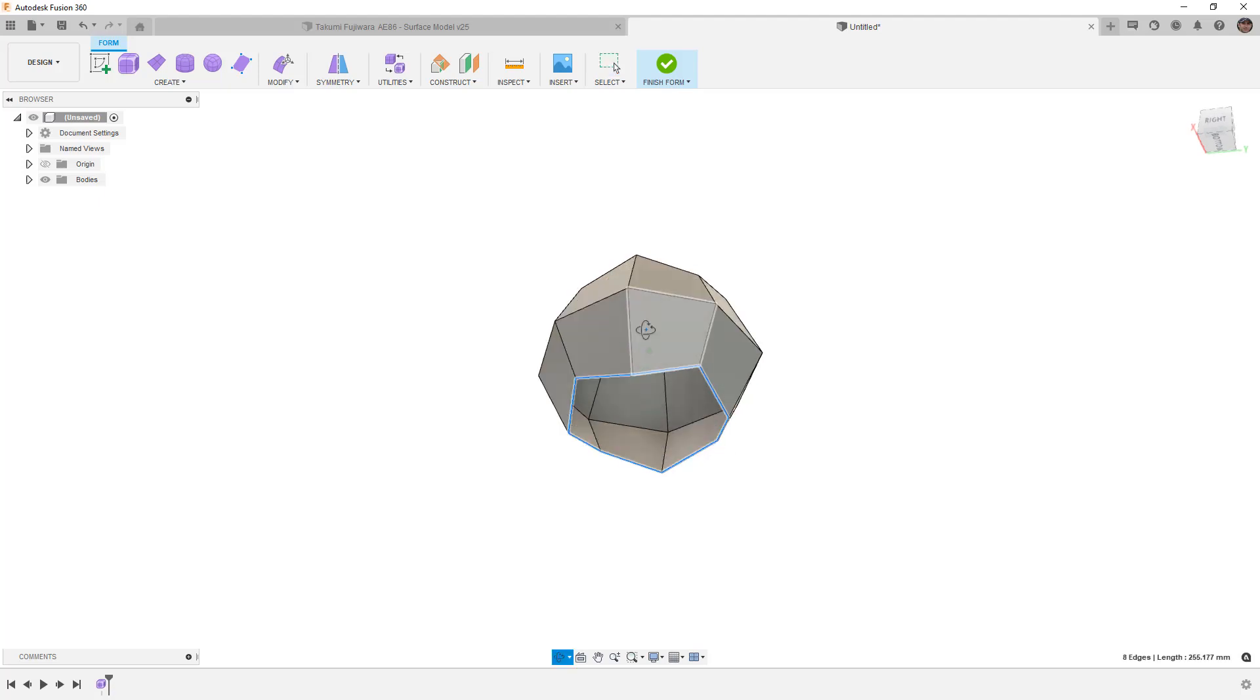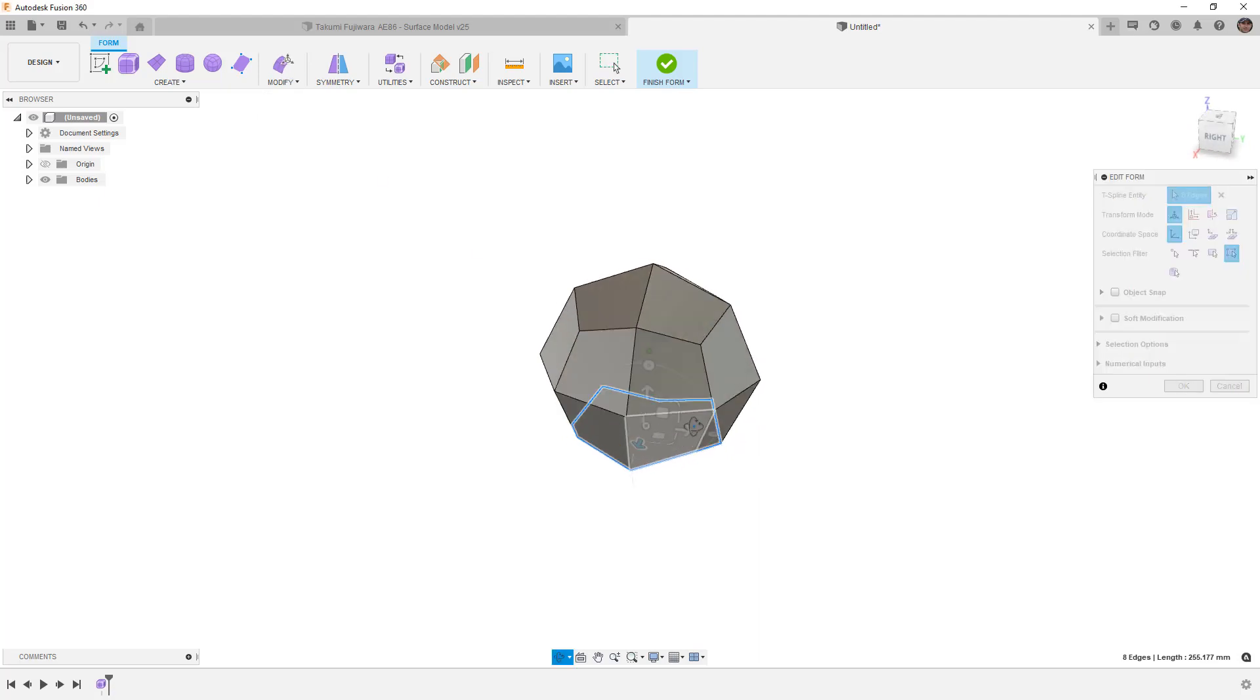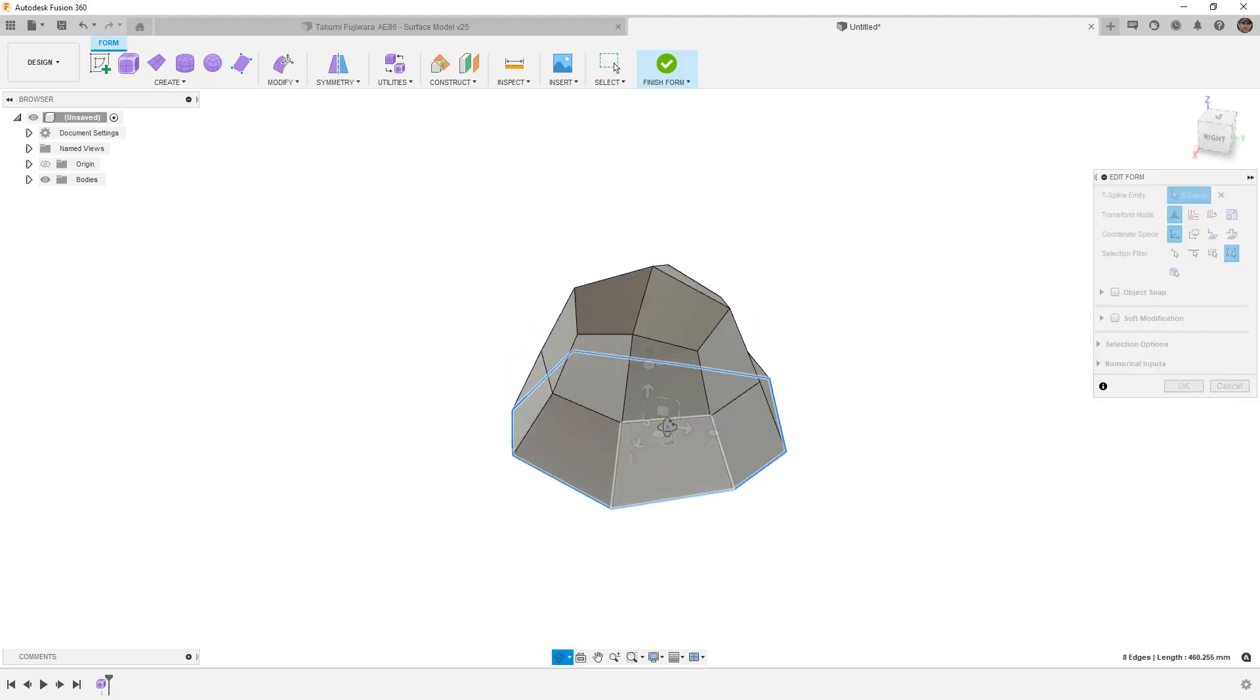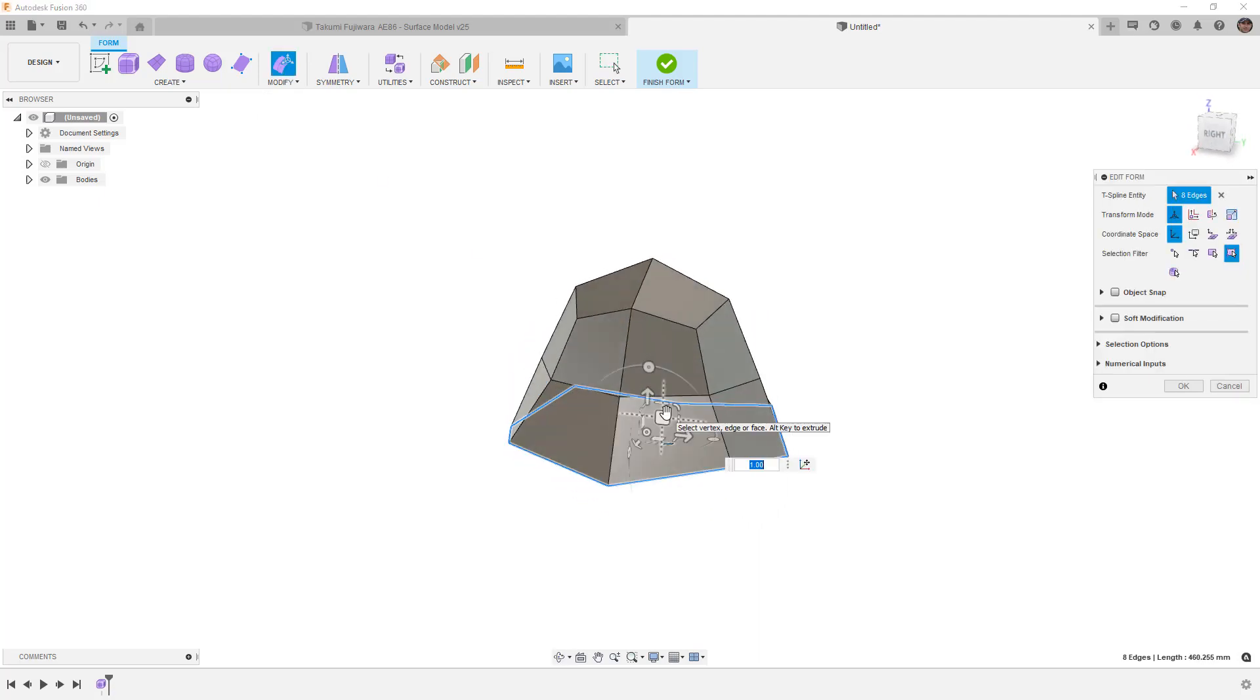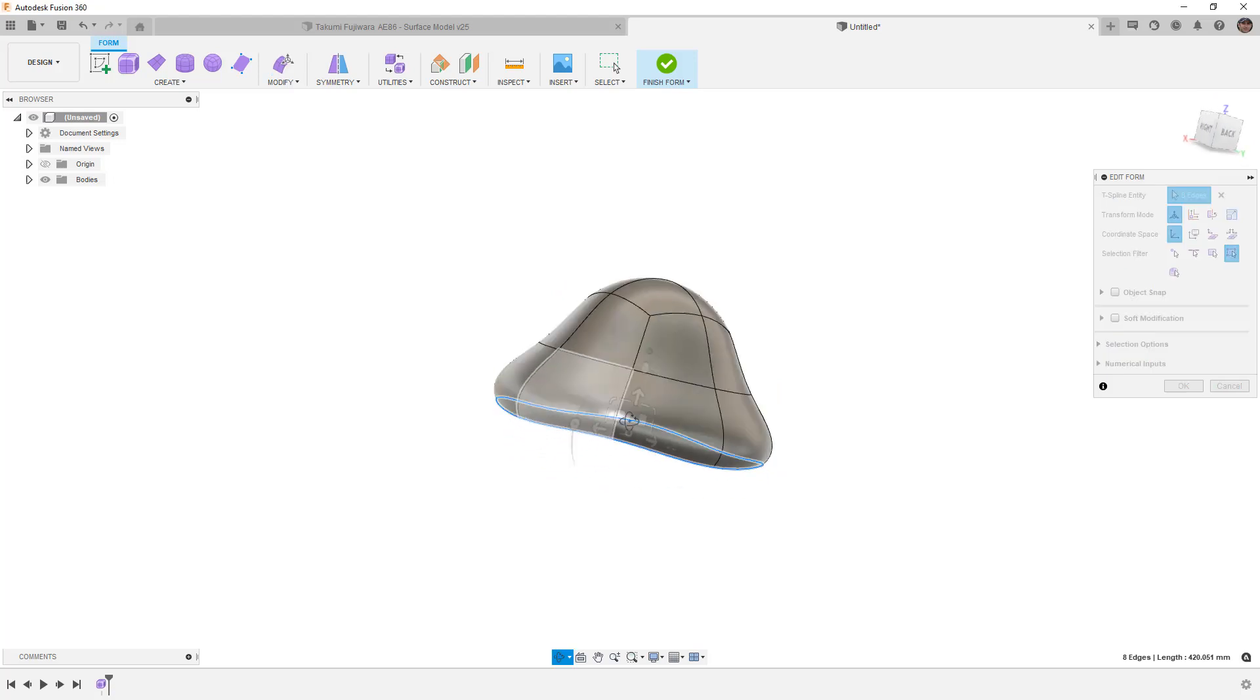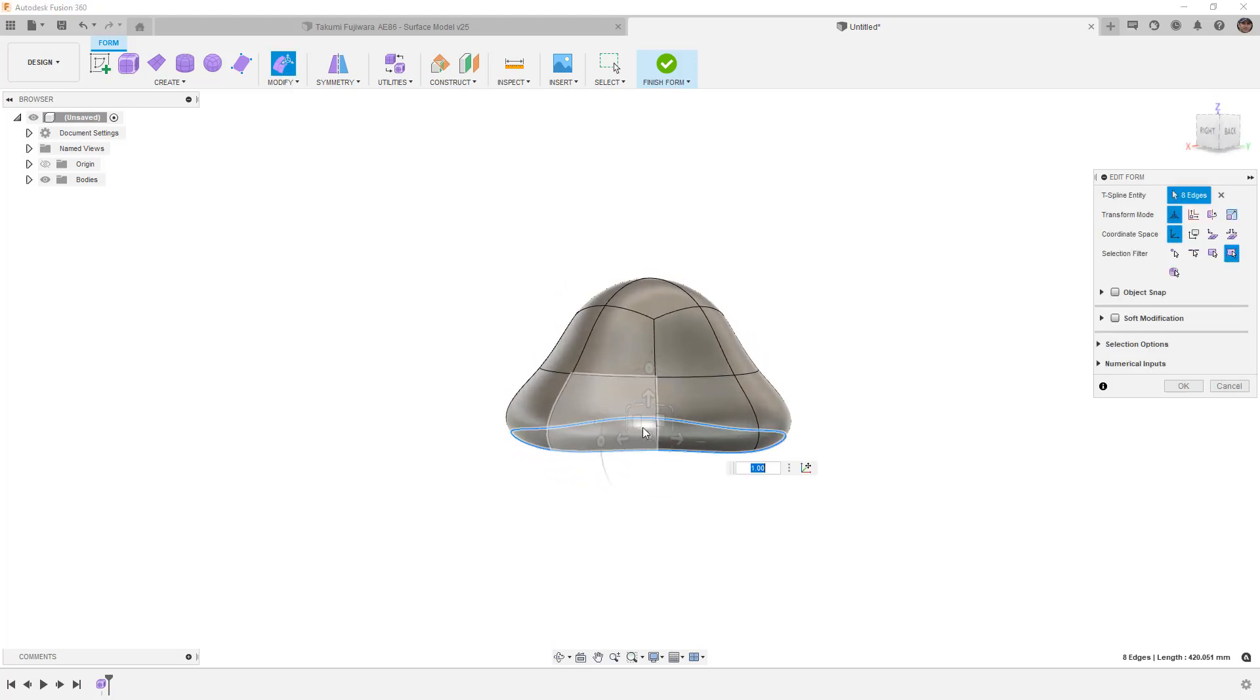I'm going to grab the four bottom faces and simply hit delete on the keyboard, double click the open edges, then go to modify edit form and scale them out. If you want to look at this in smooth display, what we've created is a mushroom shape.